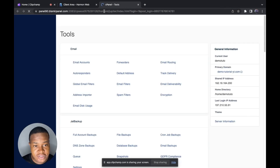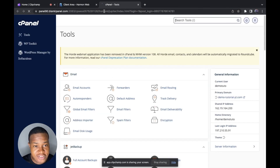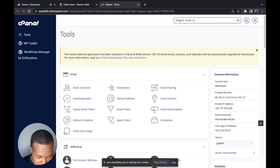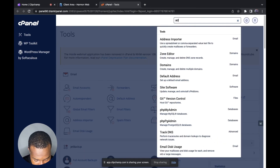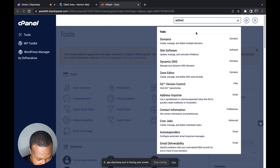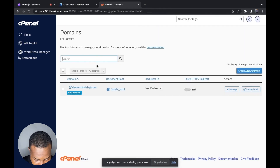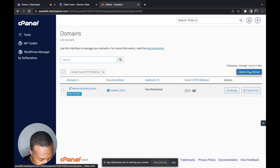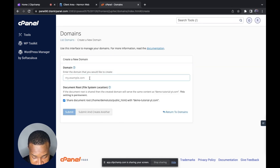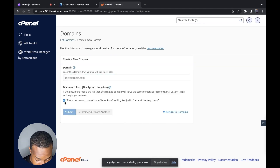If you want access to your cPanel, you can check your email — when you purchase hosting, your cPanel details will be sent to your email. Once inside cPanel, you come here and search for 'addon'. You can see it's going to show Domains. You click on Domains.